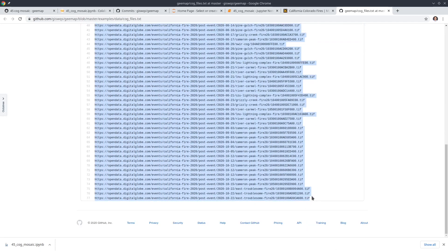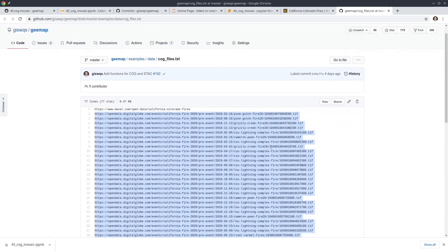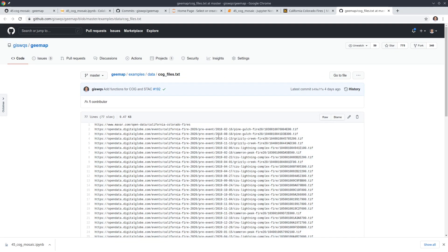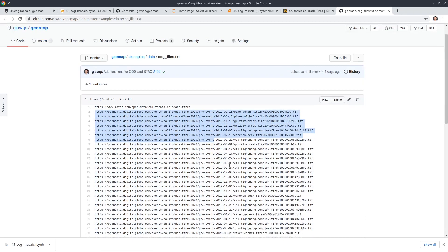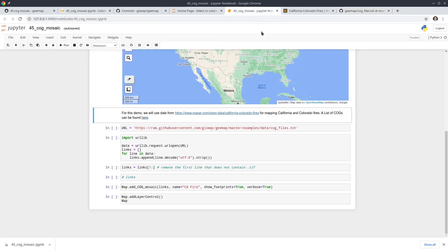These are all the URLs — we have 76 cloud-optimized GeoTIFFs. The goal of this tutorial is to load all of them as a virtual mosaic. In the previous tutorial you added them one by one, which would create 76 layers — that's overwhelming. It's much nicer to create a mosaic as just one single layer.